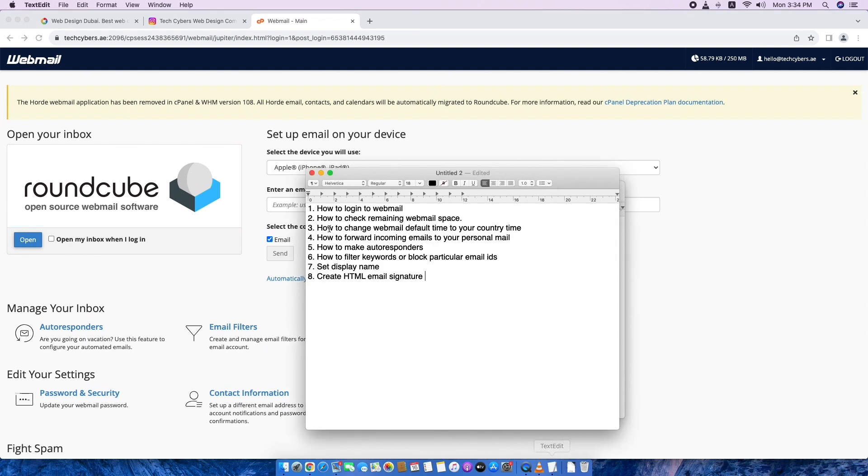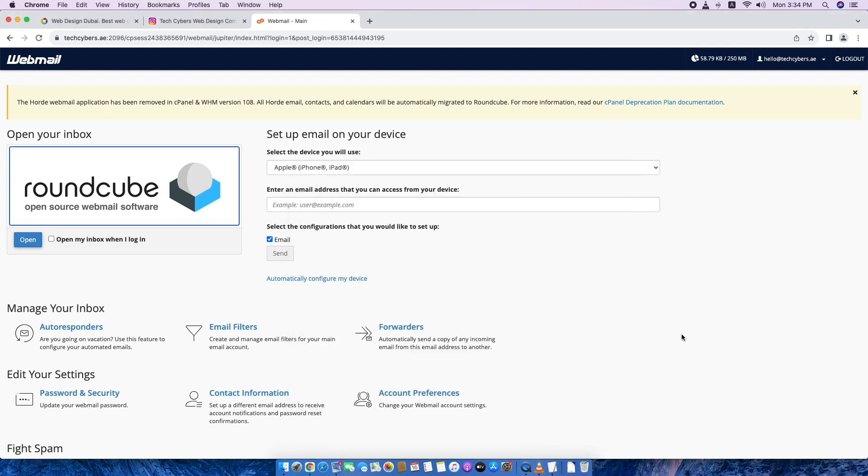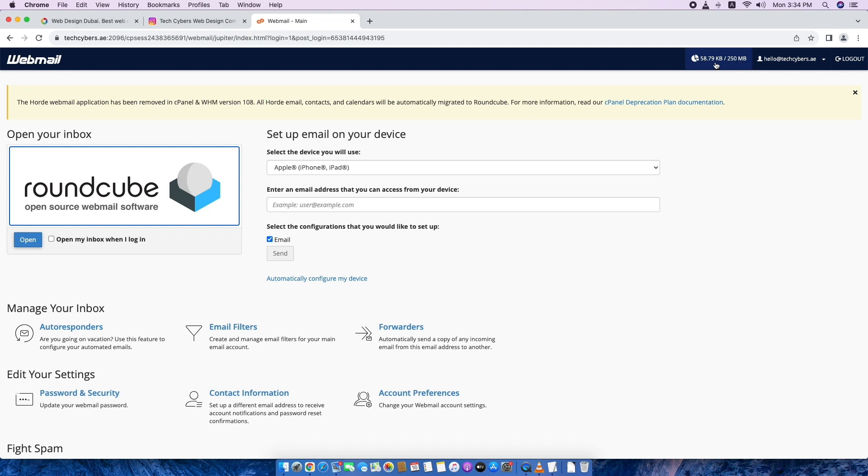So this will be the home screen you will be seeing when you log into webmail. So the first step is done already. The second one is how to check the remaining space which is here in the top right side you will see your consumed space and the available space. Currently this is 250 MB, I created this email just to show you the demo. So this is 250 MB, this is the full space and we consumed this much space.